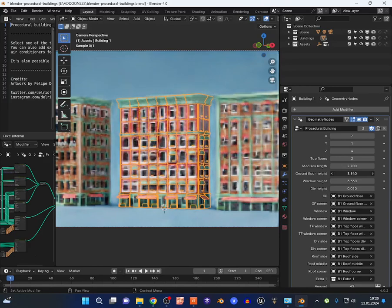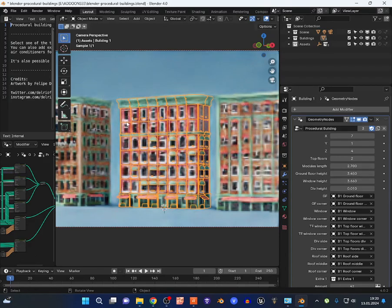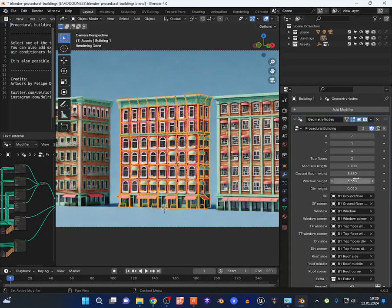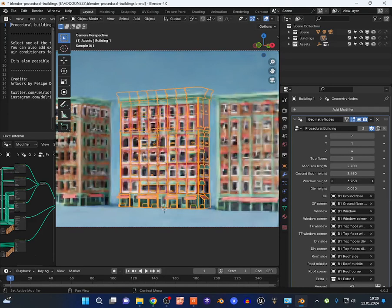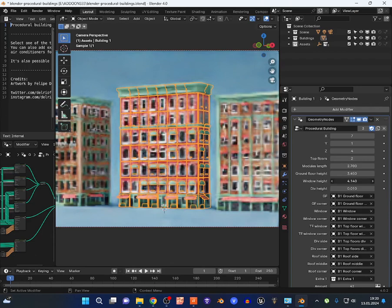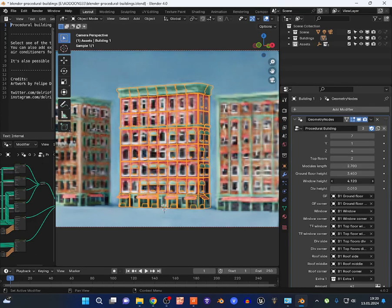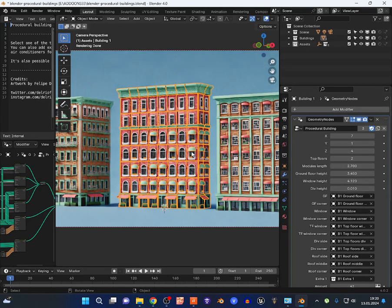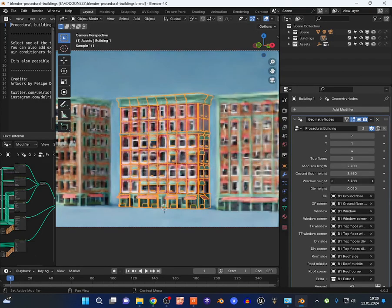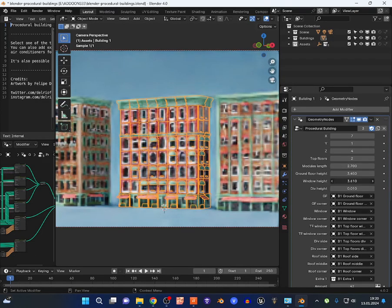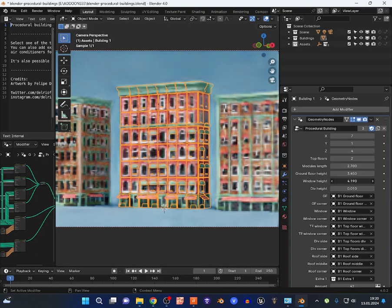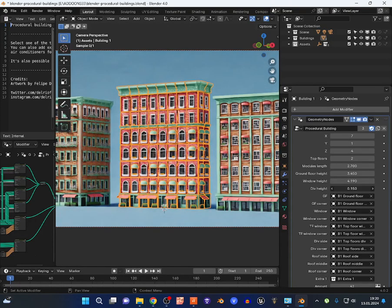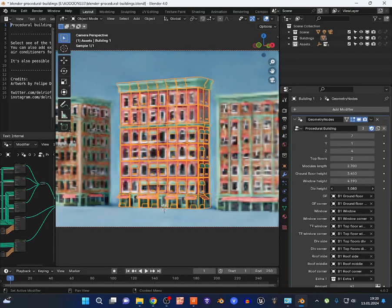You can do the same stuff in the upper body too. But first I'm going to show you - you can stretch the windows, you can make it more tight or not tight.